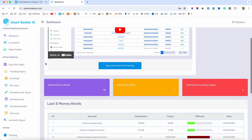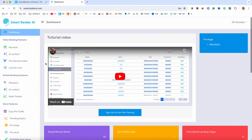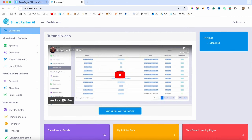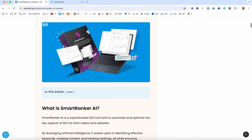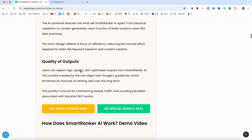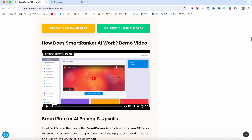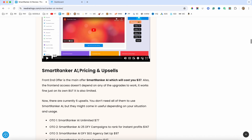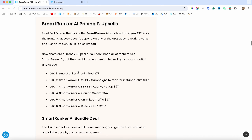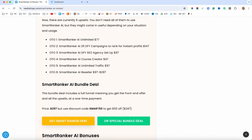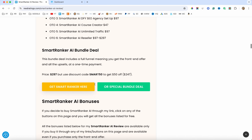I will show you how everything works. But before I do, I just want to mention that I left a link below in the description of this video. If you click on that, you will be redirected to my website where you can find more information about Smart Ranker AI, including the pricing, the upsells, and there is also a bundle deal. I will talk about the pricing later on in this video.